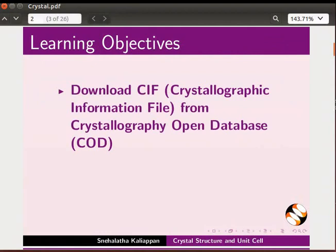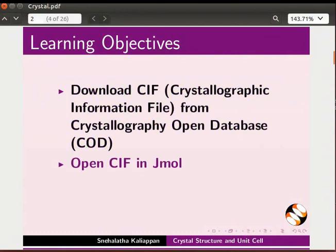We will download it from Crystallography Open Database, open CIF in Jmol.